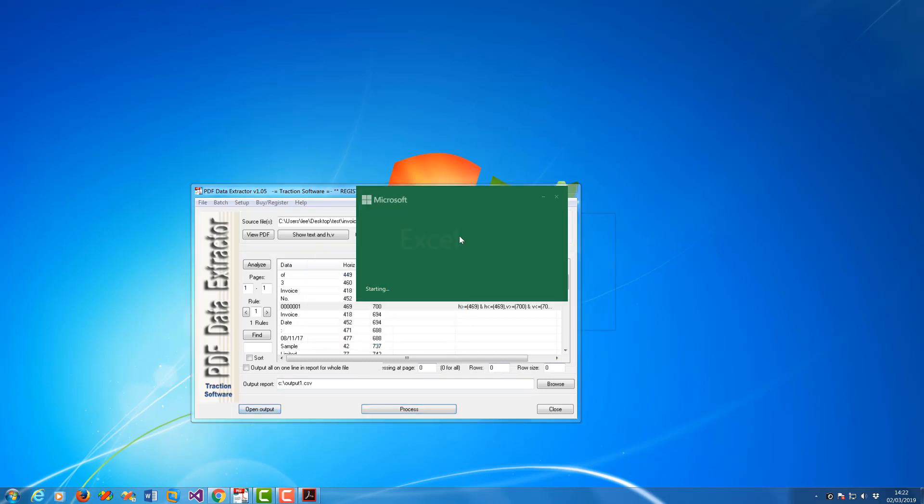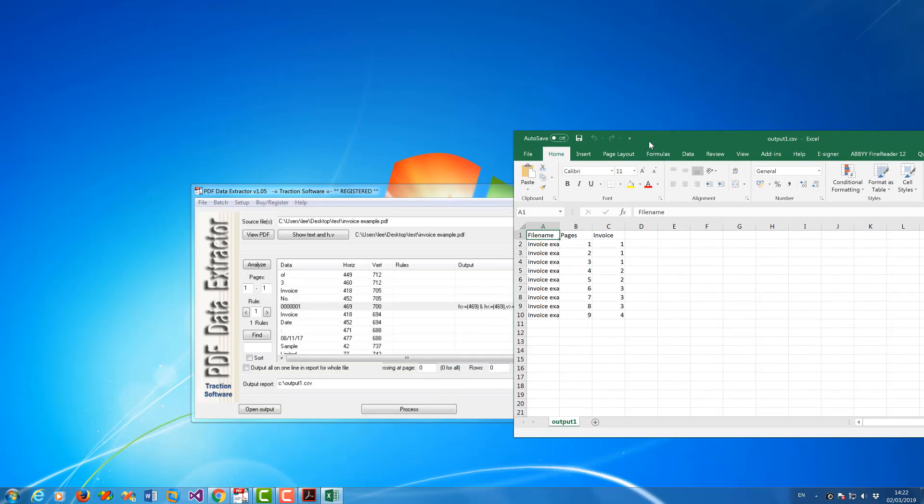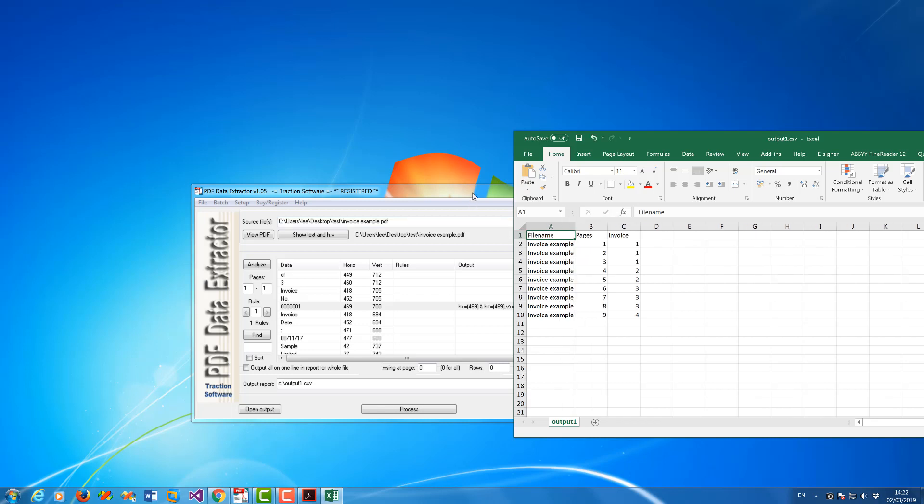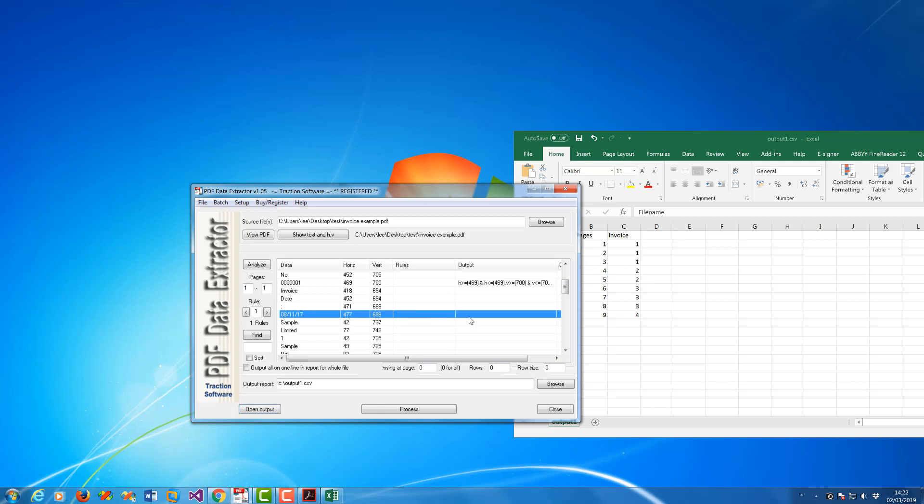So if now I've open the output you can see it's got the correct header now. So it's got file name, pages, invoice. So say if I want to output the date afterwards, I go on to where the date is in the file.